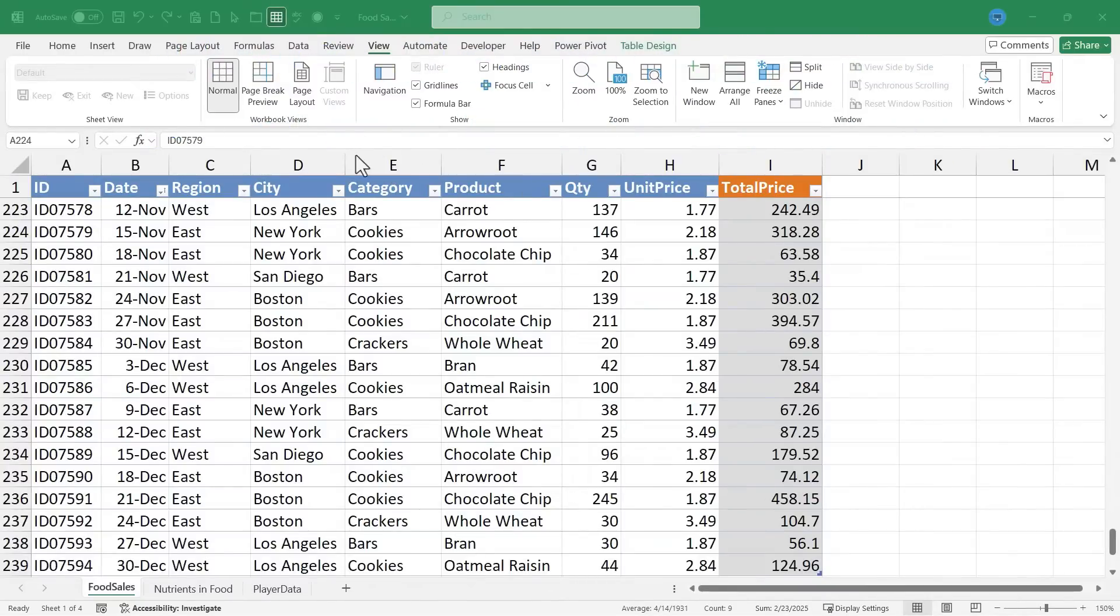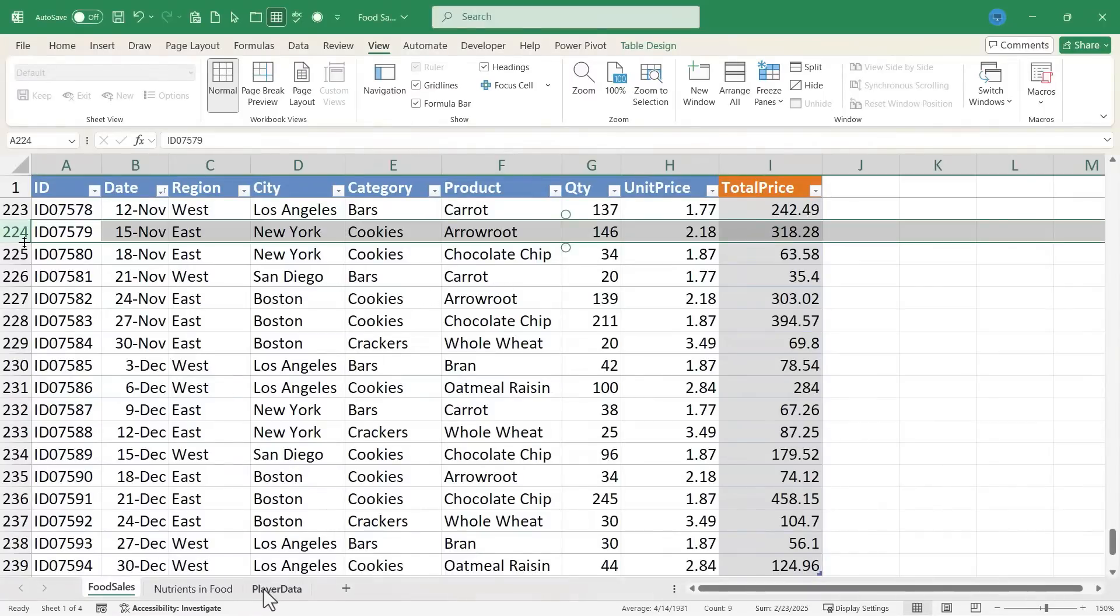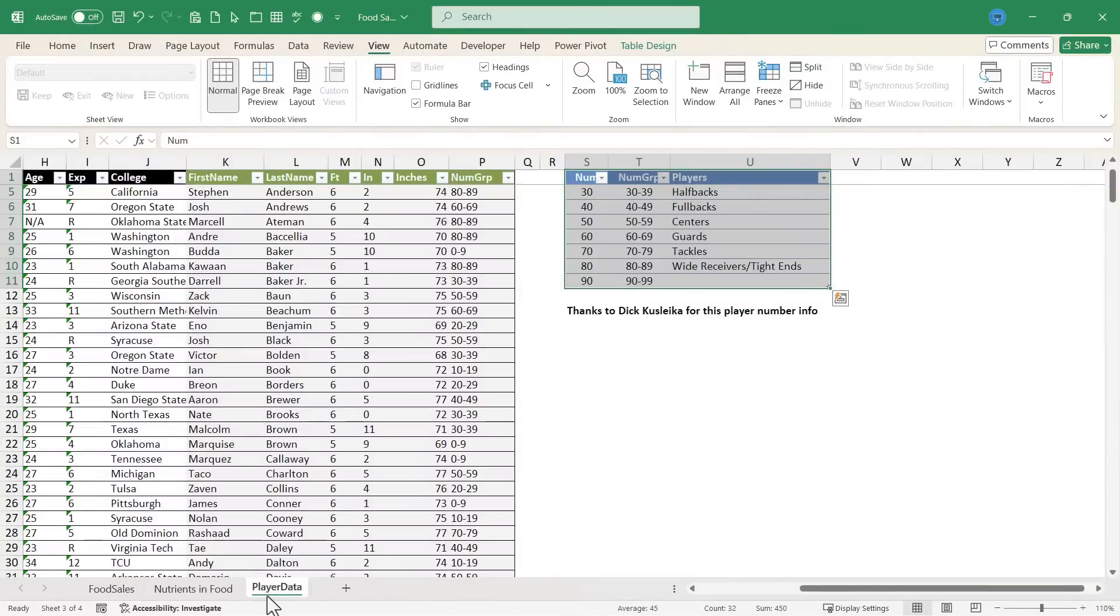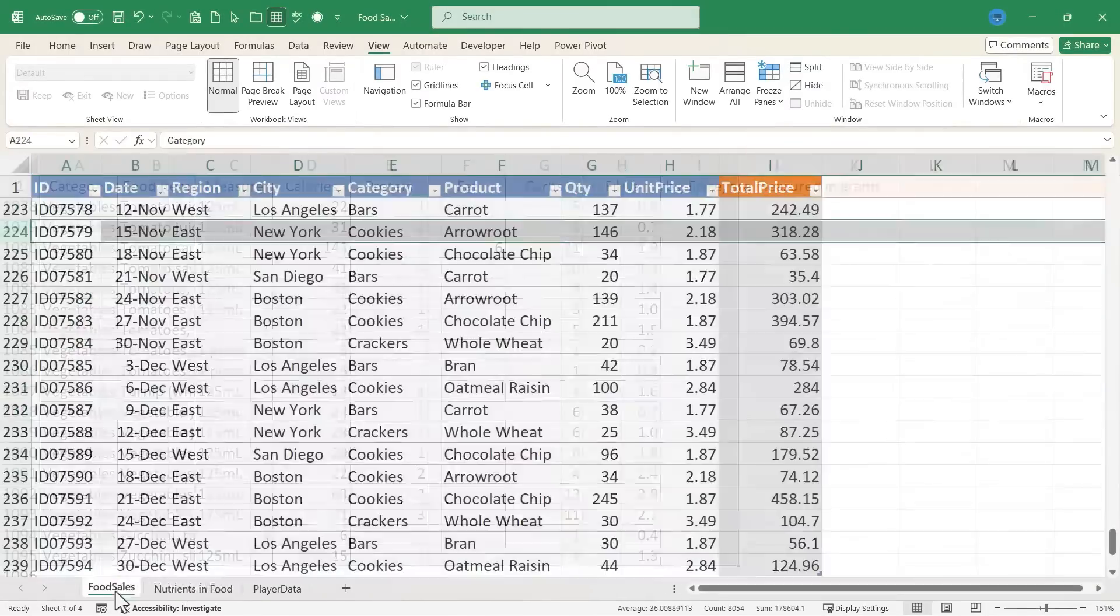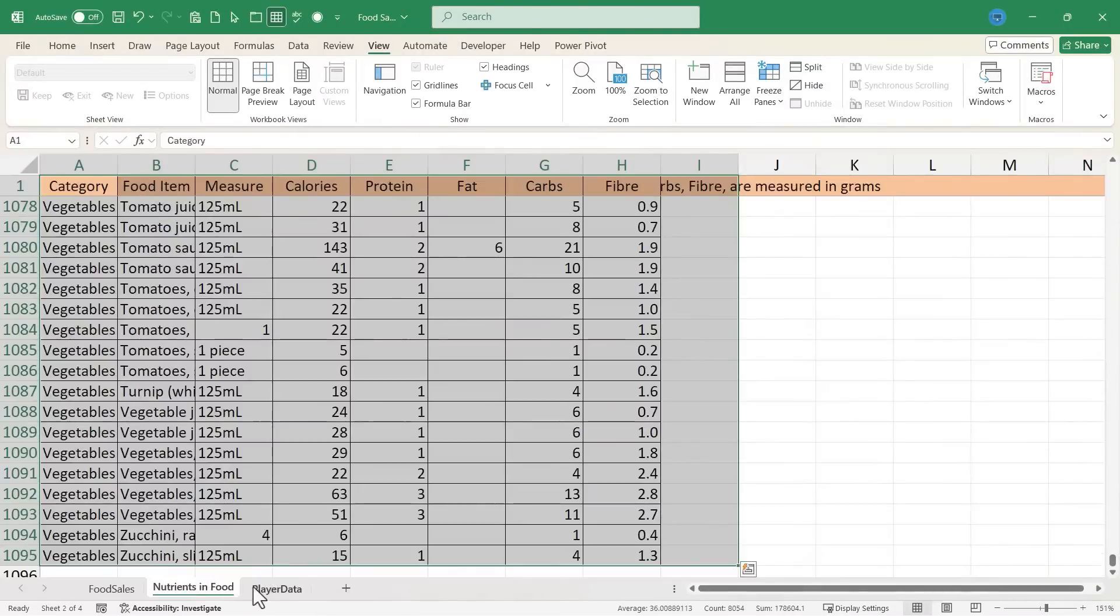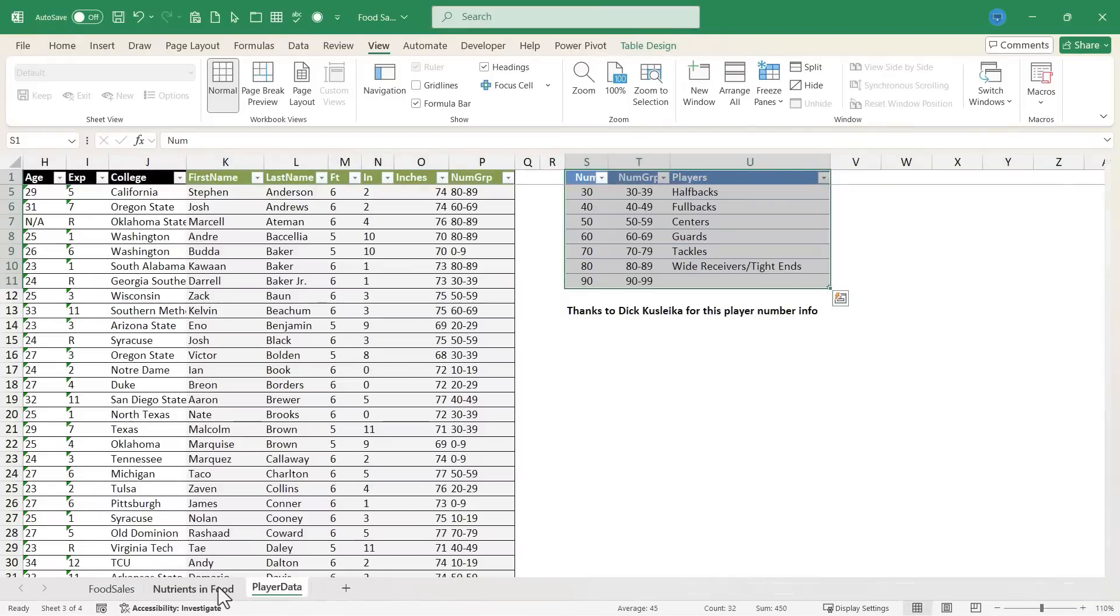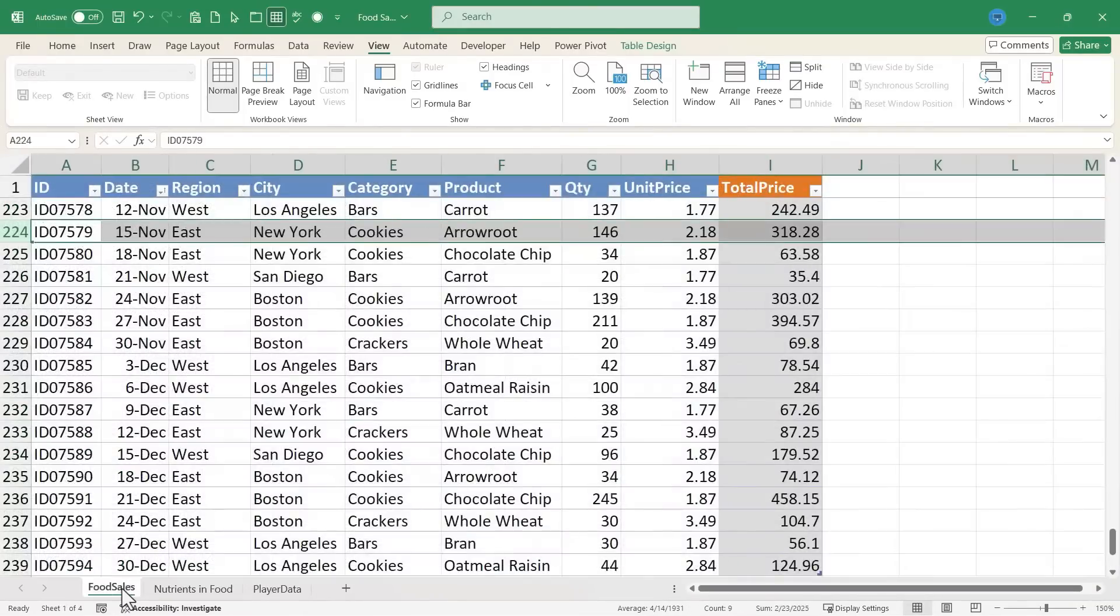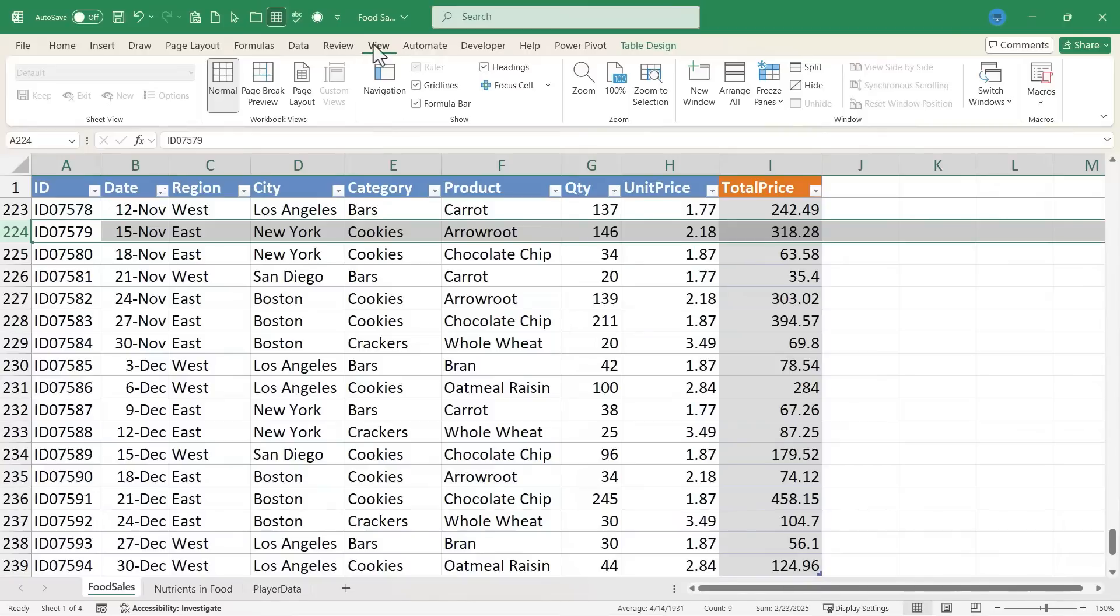So here I am in Microsoft Excel, and I have a workbook with multiple tabs. We've got three that you can see, and there's one that's hidden. I can switch between these spreadsheets just by clicking down here on the tabs, but sometimes it's even more useful and helpful to instead use the navigation pane.